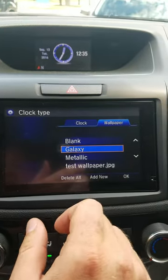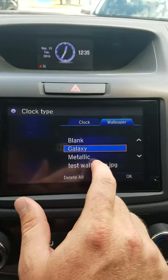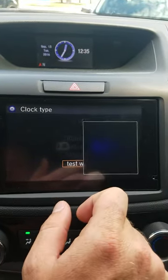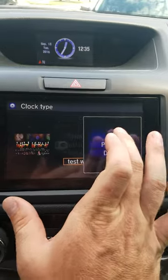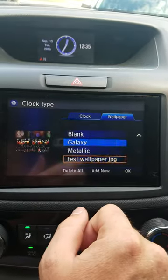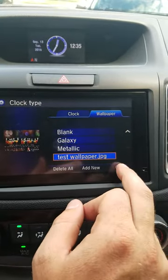Once I've done that, I'll be able to select it down here in my options. I'm going to hit Set and then OK.